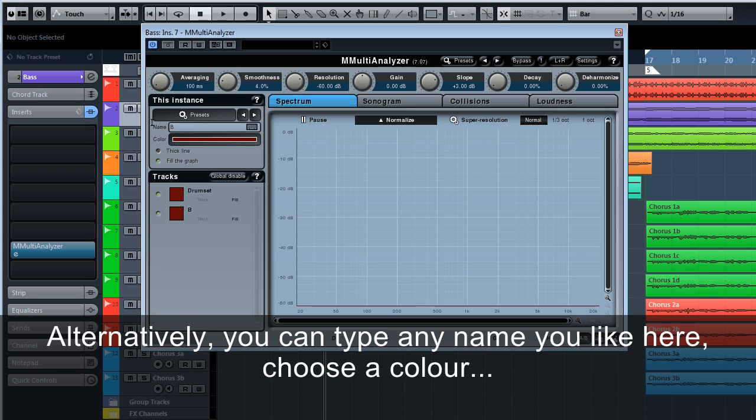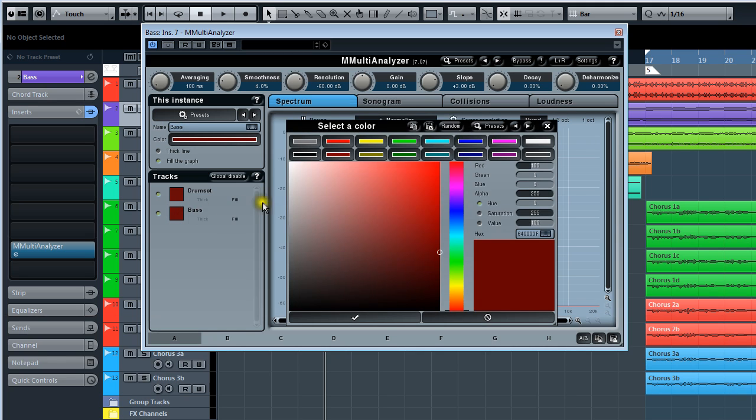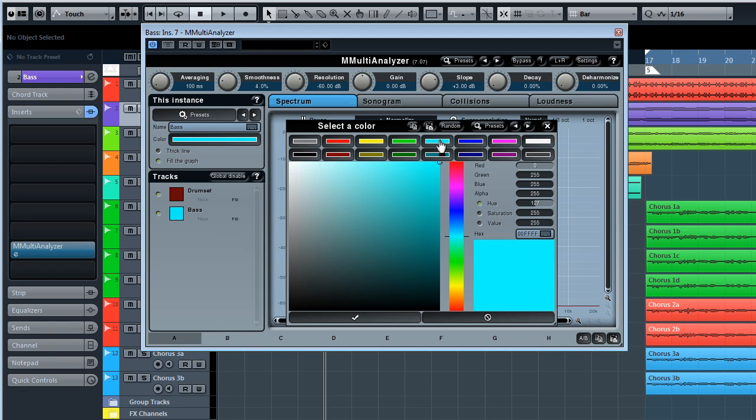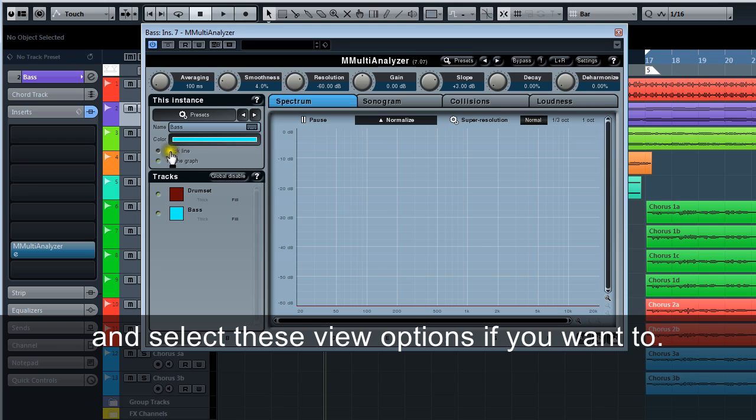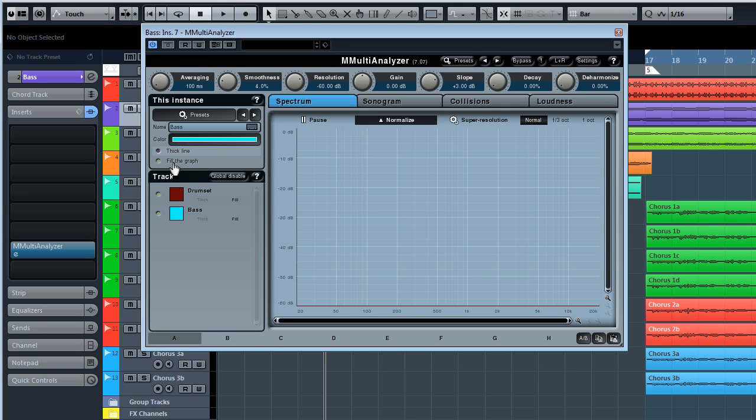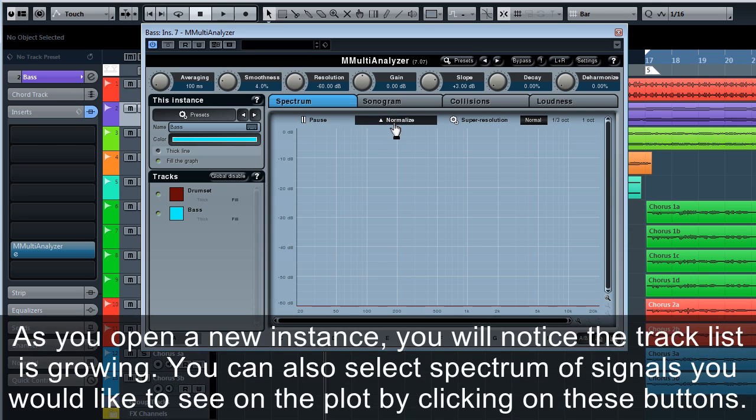Name each instance by selecting a proper name from the preset pop-up window under this instance. Alternatively, you can type any name you like here. Choose a color and select these view options if you want to.